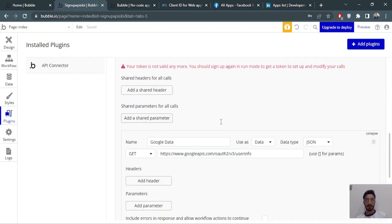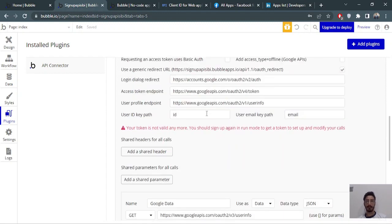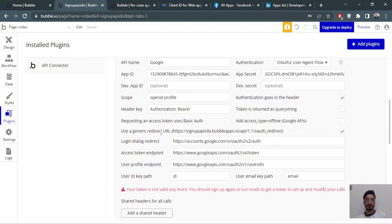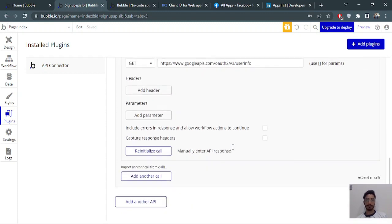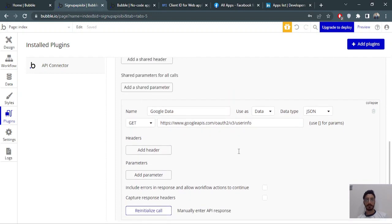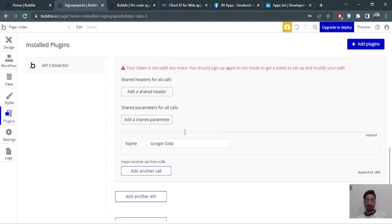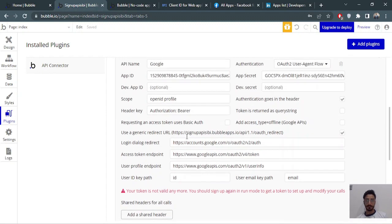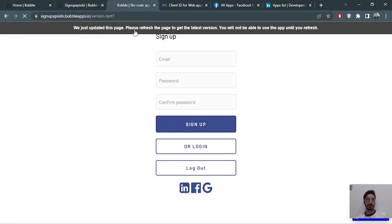We'll make an API call here. Basically we first need to sign in and get an access token, then we'll be able to make this API call. I have it set up. Now we'll collapse this and test it in the application.